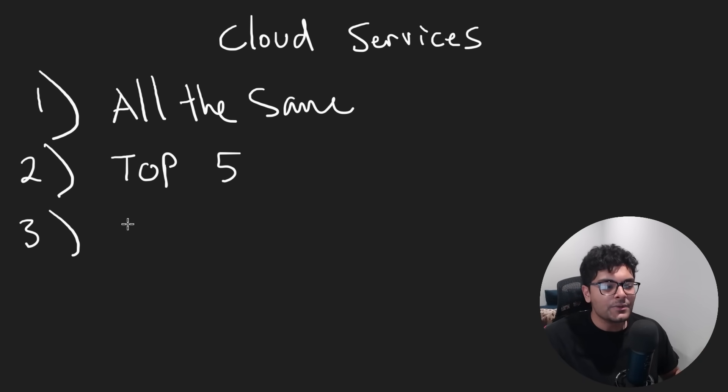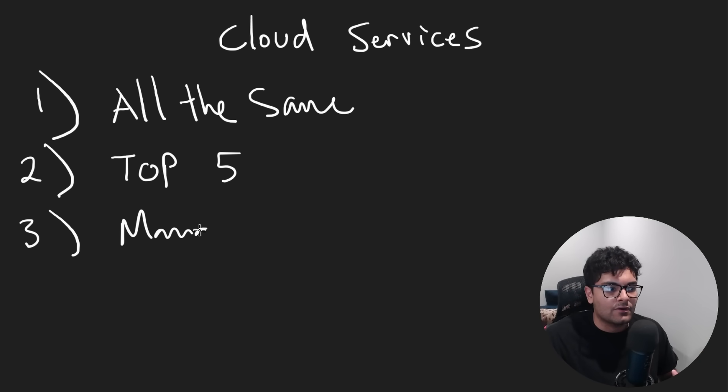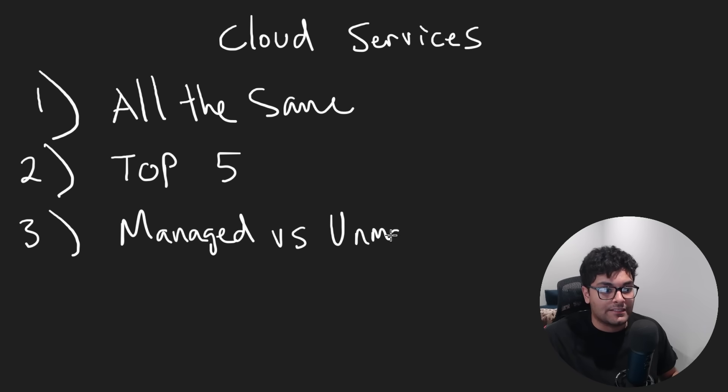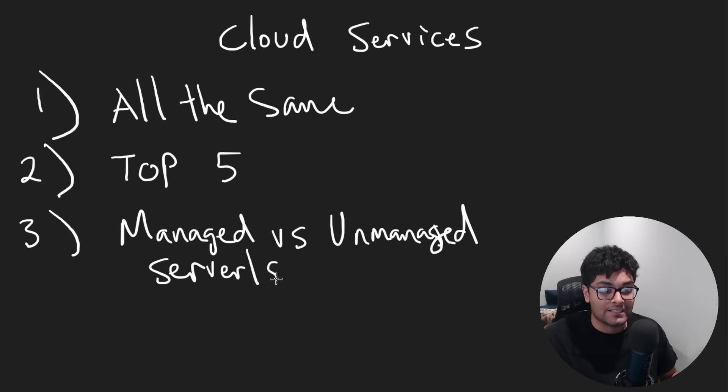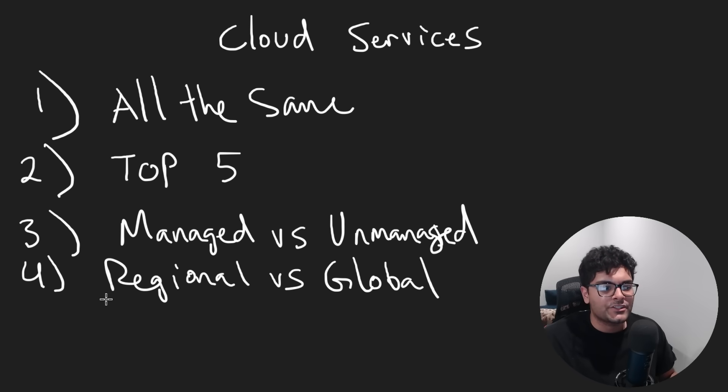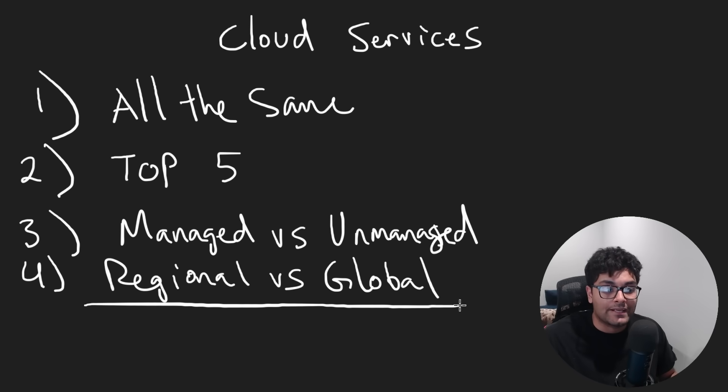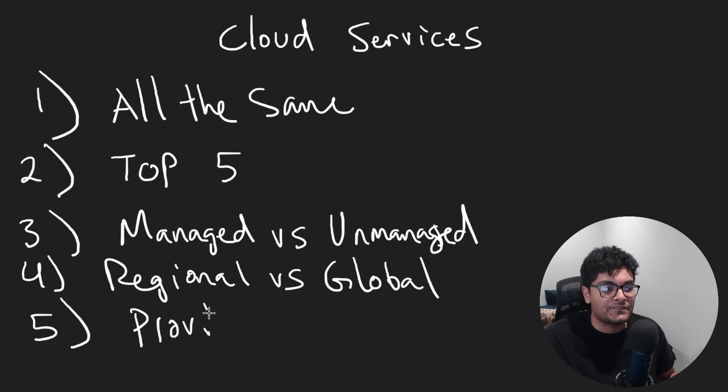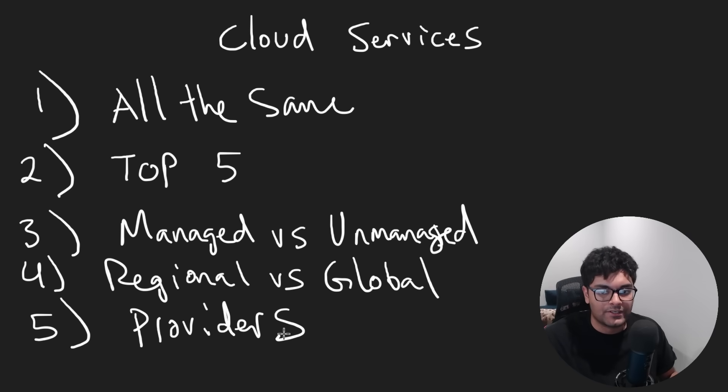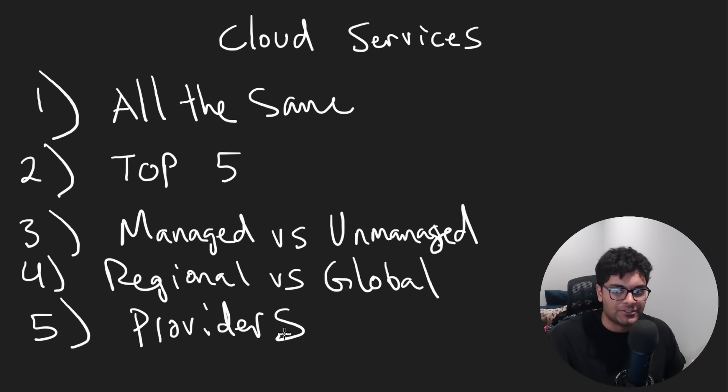We're going to go even deeper than that and learn about the differences between managed and unmanaged services, because I think that's kind of a buzzword nowadays. It kind of gets into the whole meaning of what does serverless actually mean. We'll also touch on the difference between a regional and a global service.